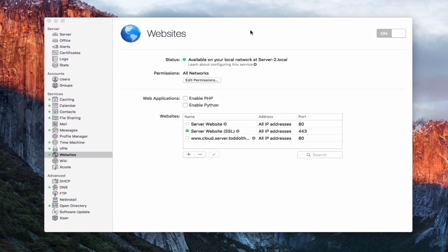Now you'll want to make sure that externally you create a record at your domain provider for this particular website so that it can be accessed outside of your network. Notice it doesn't have the green dot — it's not accessible on the outside of the network yet. Both sites are hosted on port 80, and the server will sort that for you when requests come in through those ports. This website service is also integral to other services like Profile Manager and the wiki, which we'll see in coming screencasts. That's all for this week — I'll be back next week with another screencast to help you learn how to do more things with your Mac.